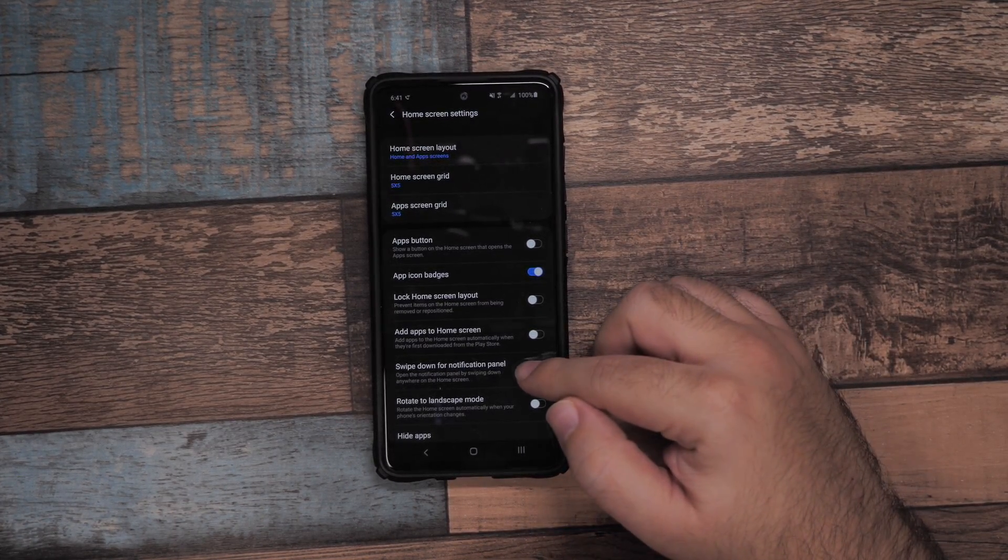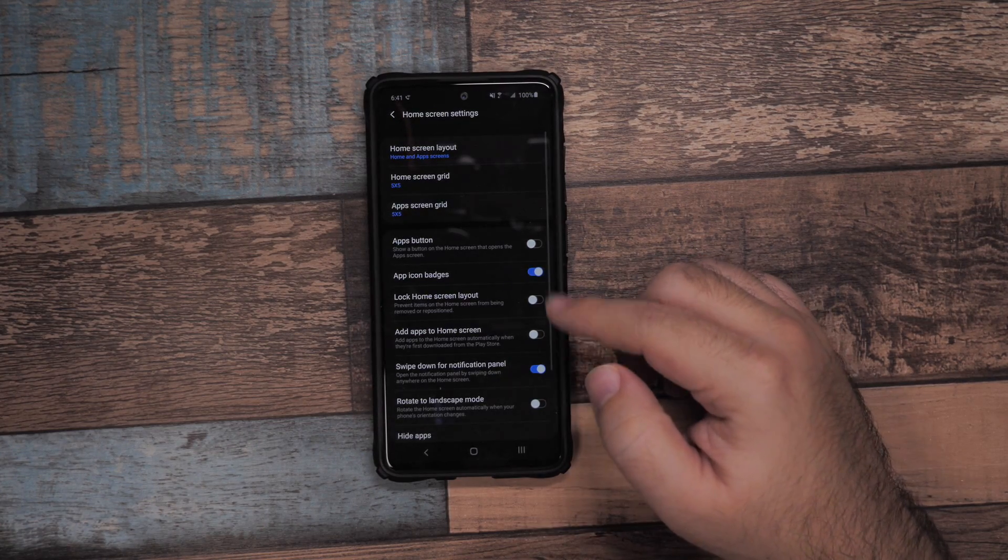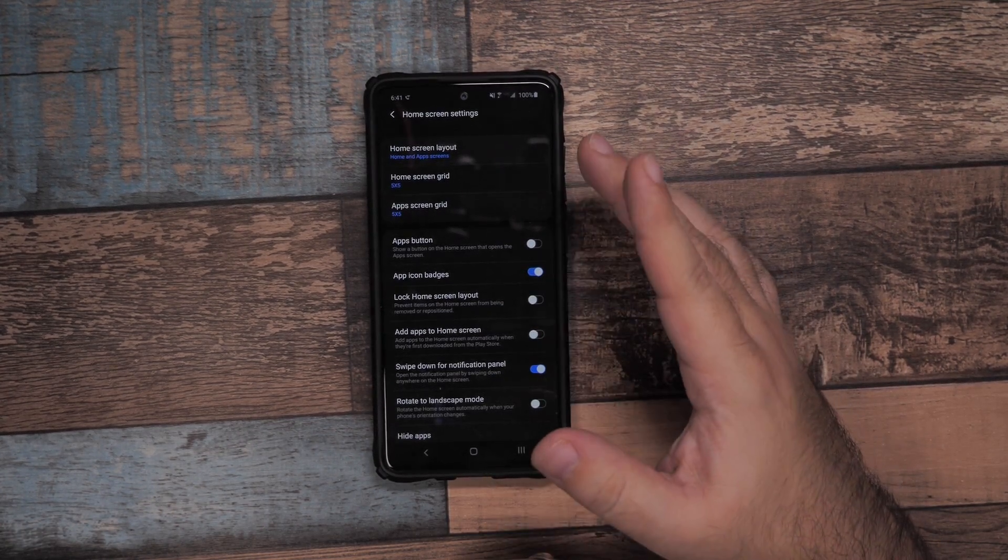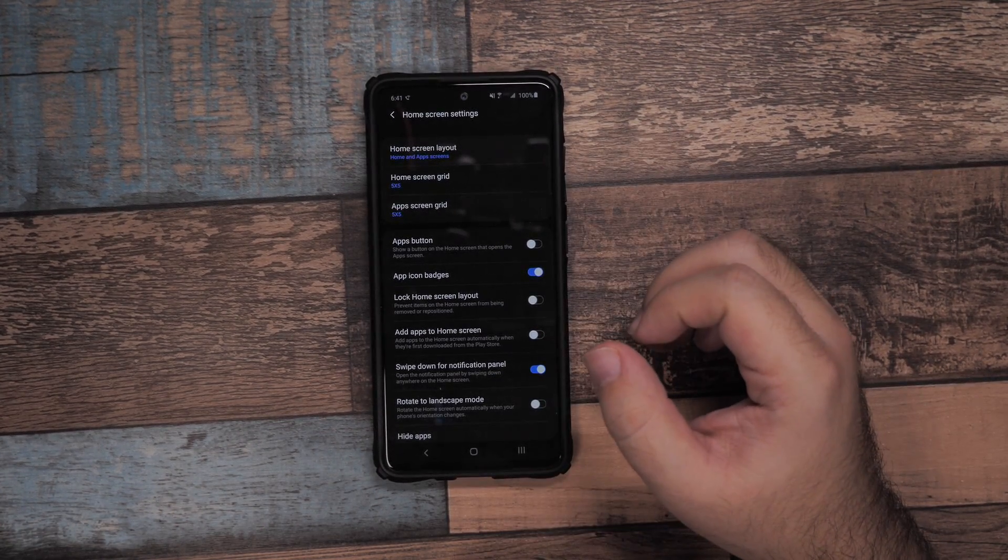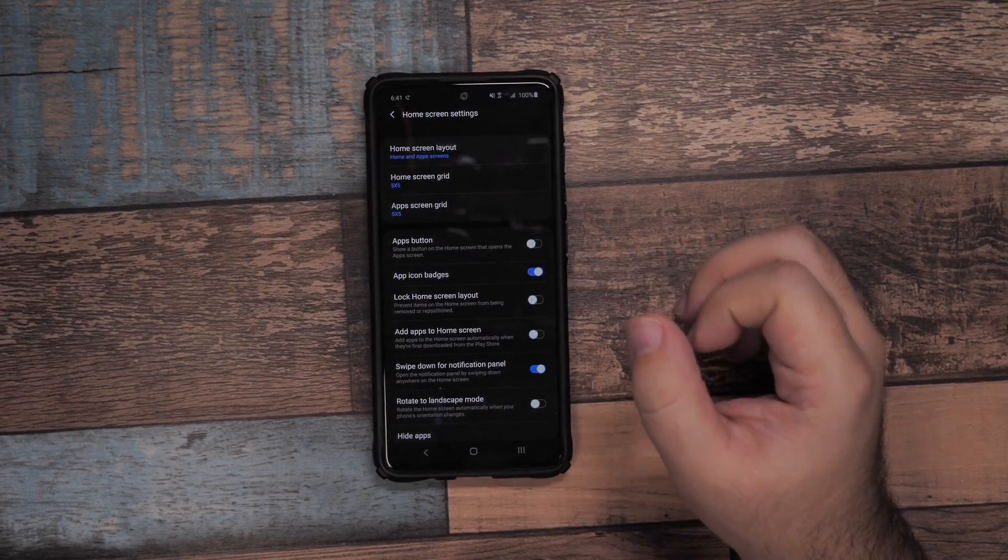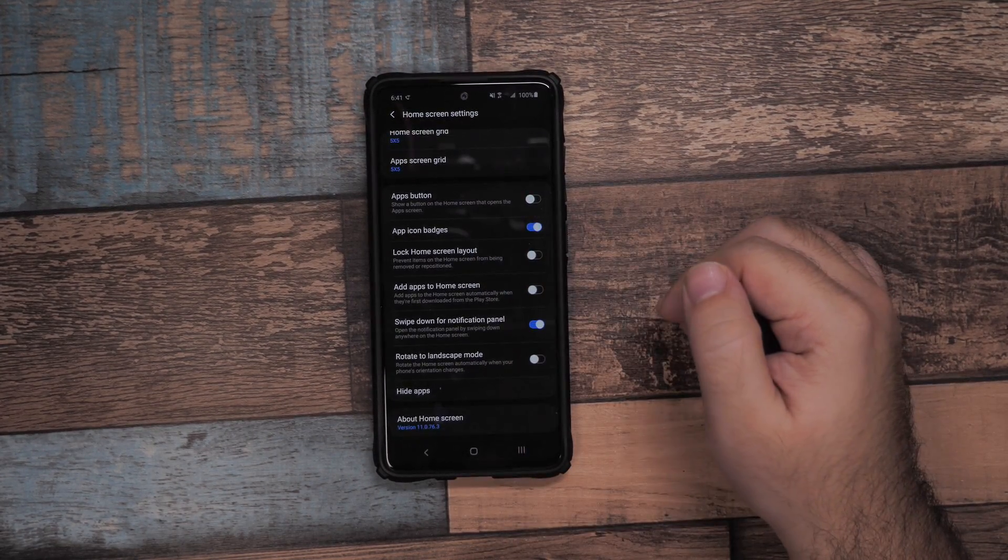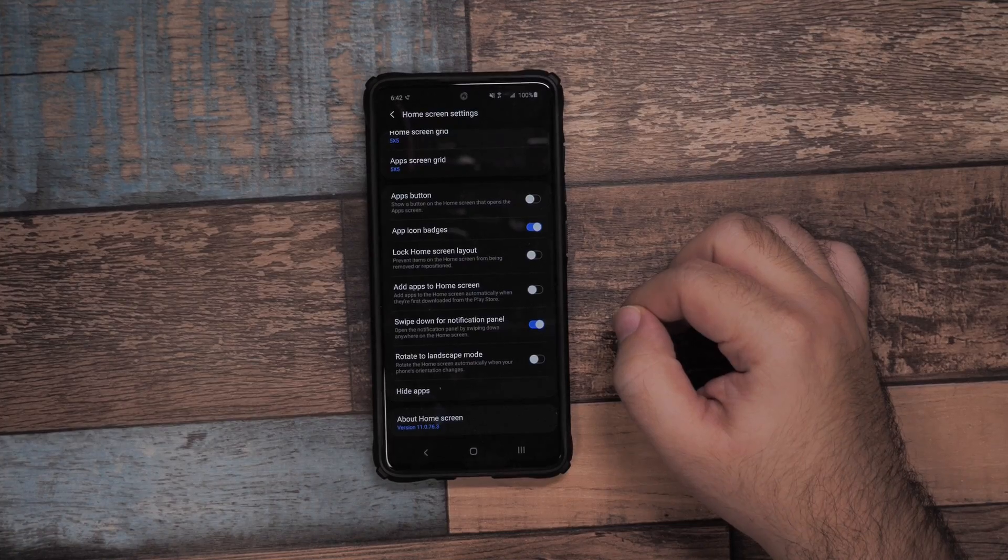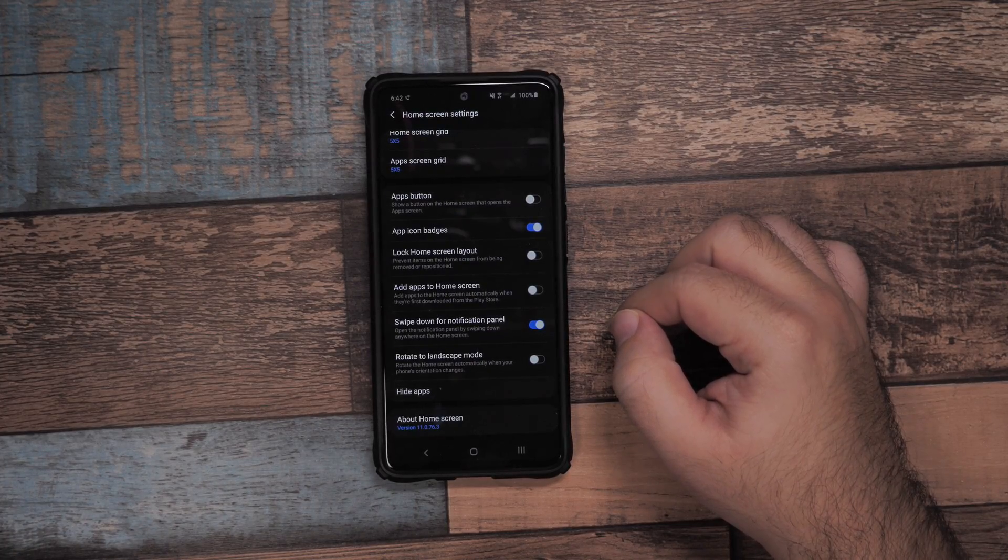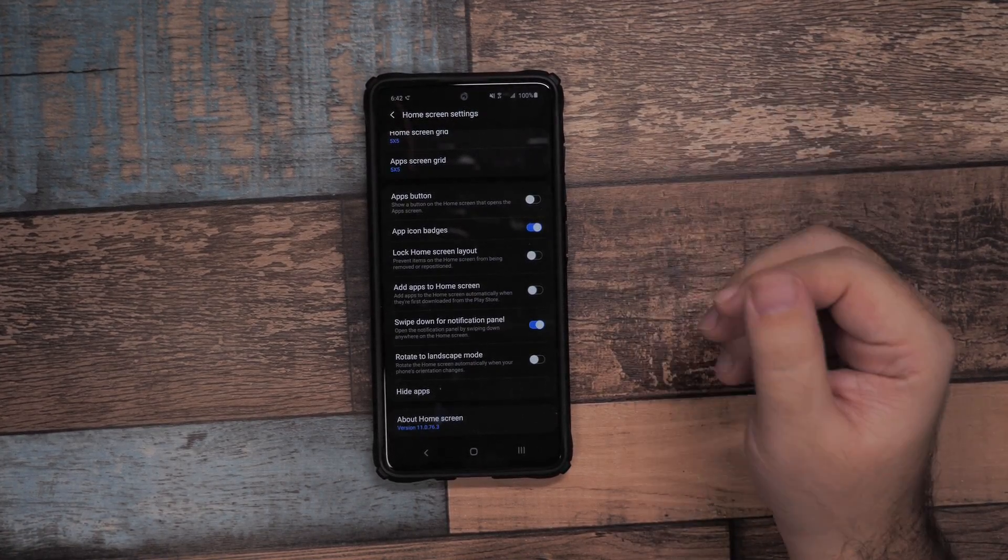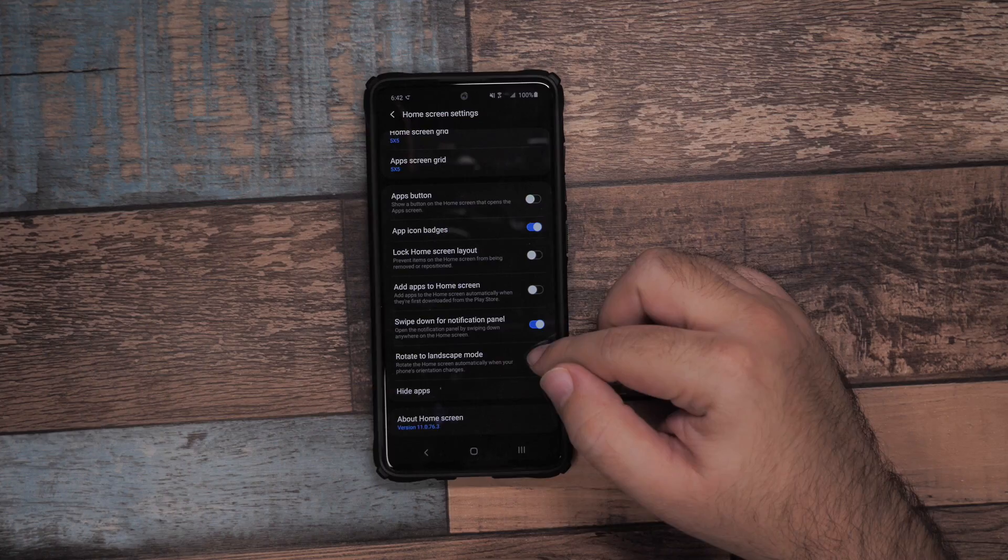The first thing I would do is enable swipe down notification panel, so you can swipe down and see your notifications from anywhere on the home screen. I would also recommend that you can rotate in landscape - a lot of people don't know that your home screen can be in landscape.